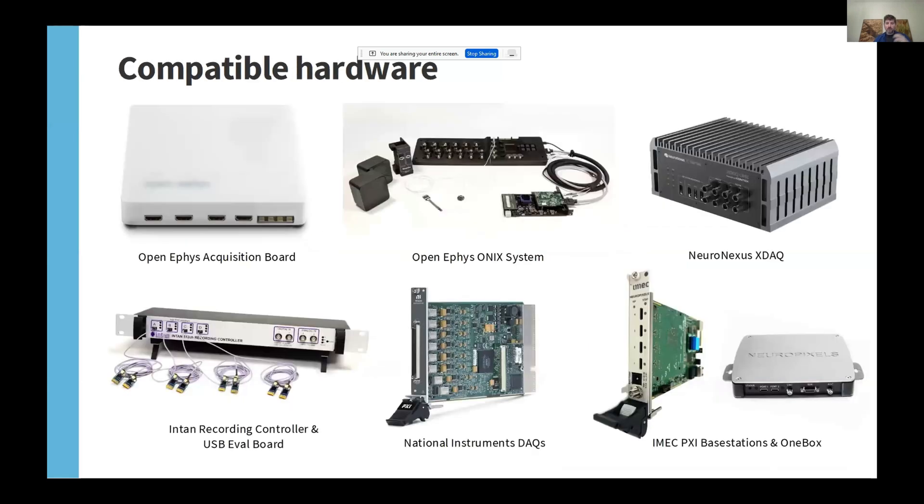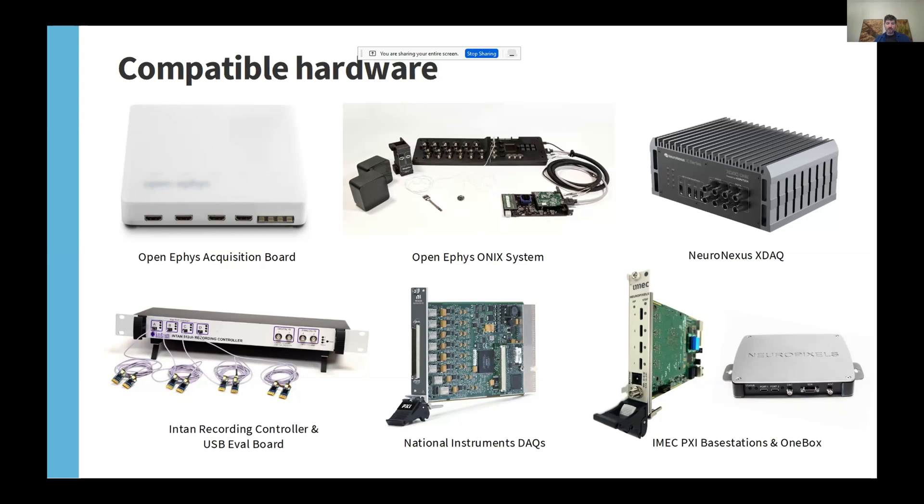The GUI was initially developed to work with the OpenEFIS acquisition board, shown here in the upper left. This is a low-cost open-source device that can stream data from tetrodes and passive silicon probes, so not Neuropixels.